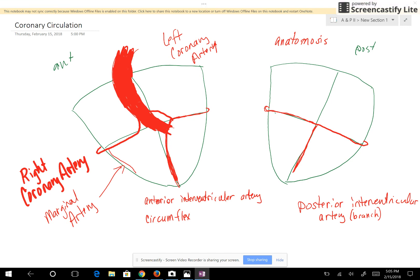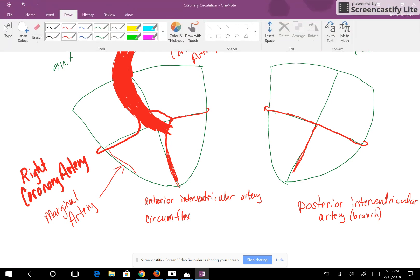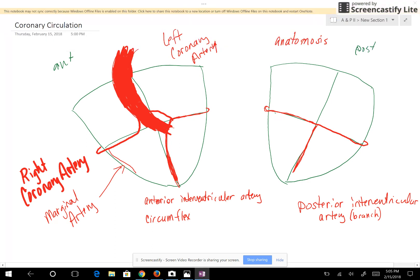Those are all of your coronary arteries for this class. Now let's look at the veins. You have a great cardiac vein, a middle cardiac vein, and a small cardiac vein, and they all empty into the coronary sinus — that blue structure on the posterior side of the heart. The coronary sinus empties into the right atrium.